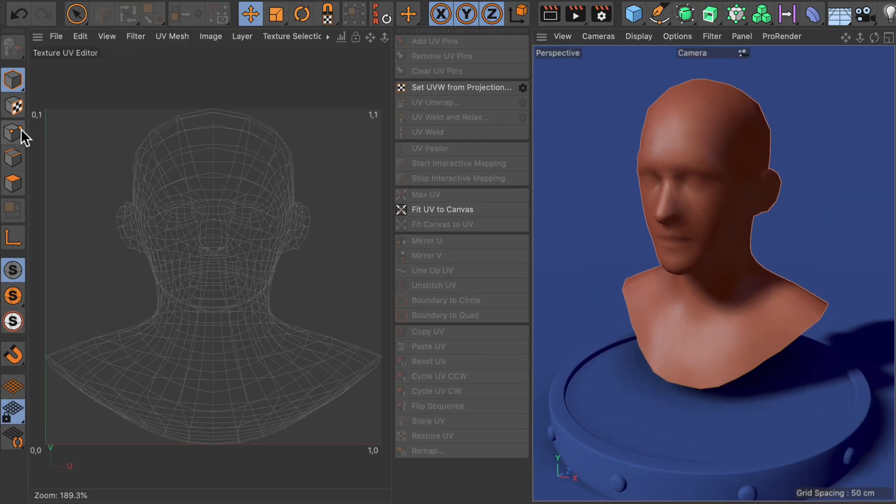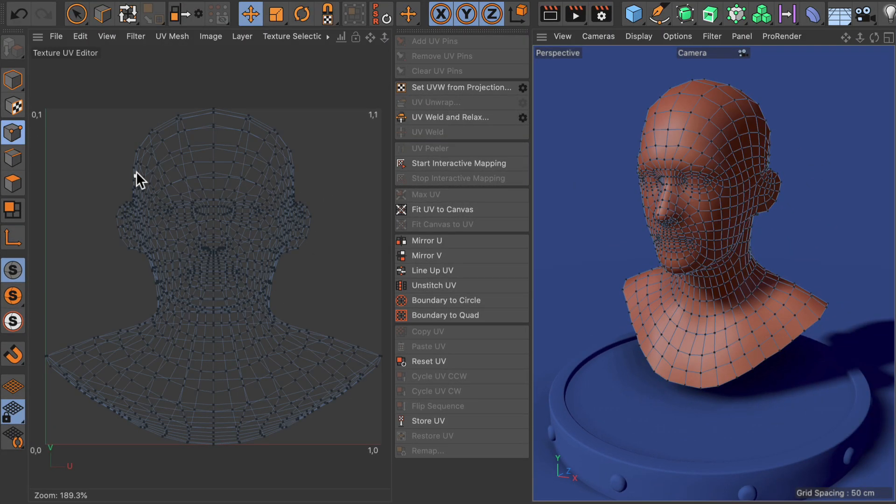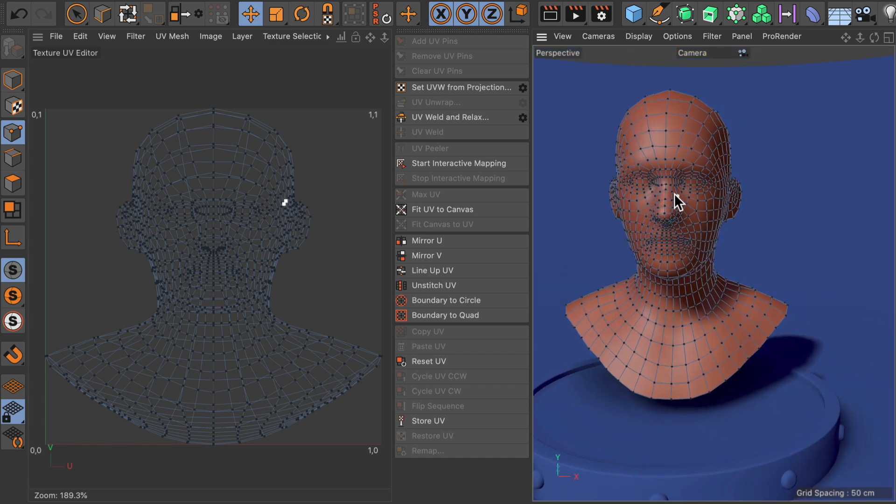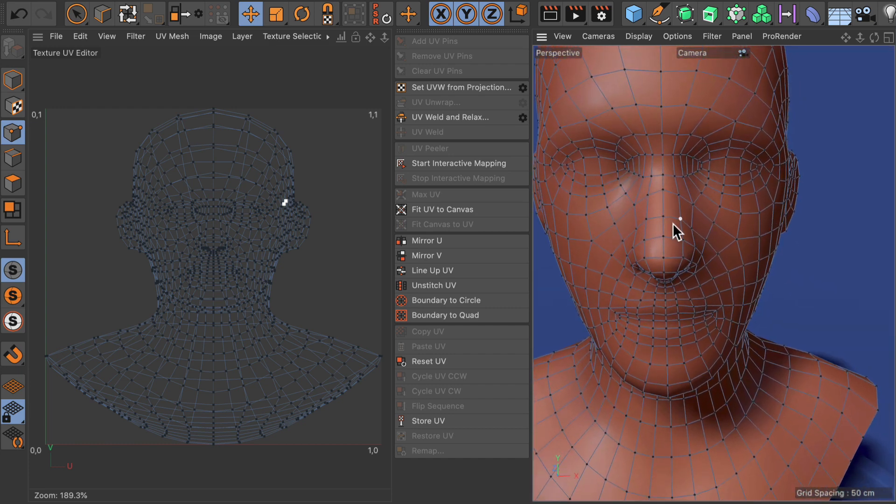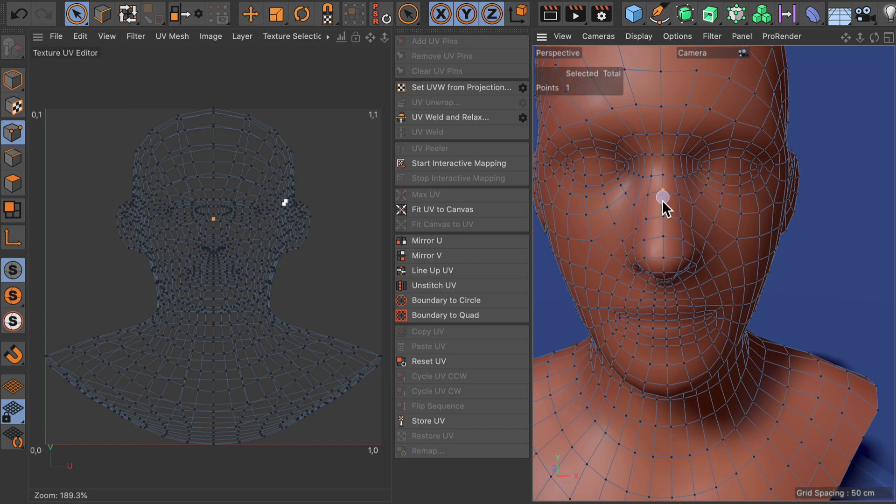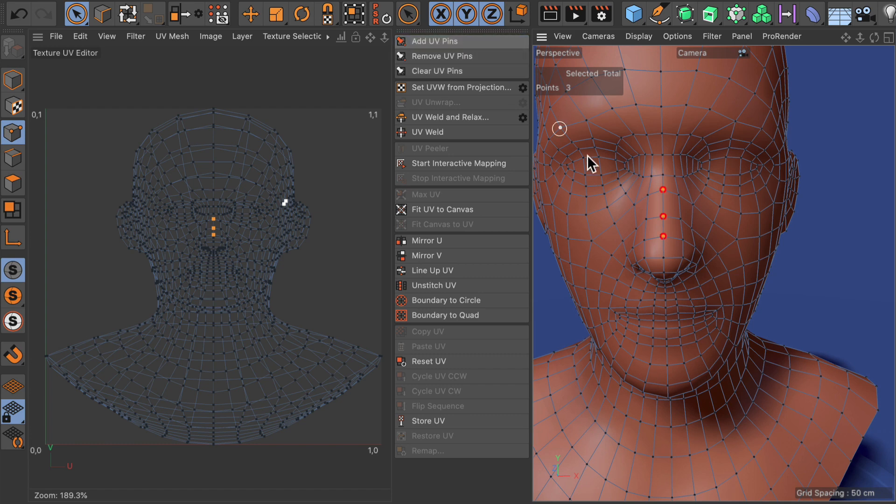Next let's go to points mode and select some points here that are on the symmetry axis, like here on the nose. Let's just select three of them and then click add UV pins.